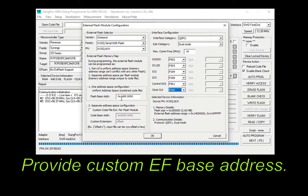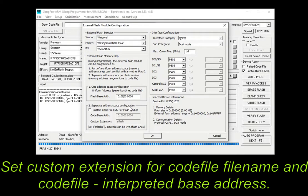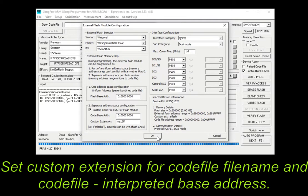Then, provide a custom external flash base address for memory reading purposes. Setting a custom extension for the code file name simplifies your code file's handling. Moreover, there is a possibility for code file specific code interpretation of the base address.